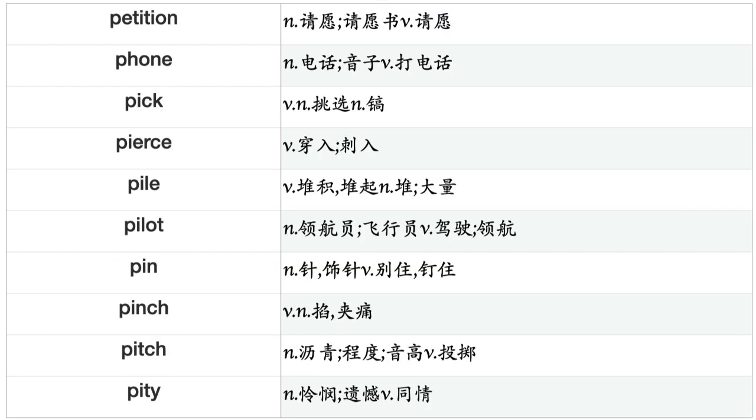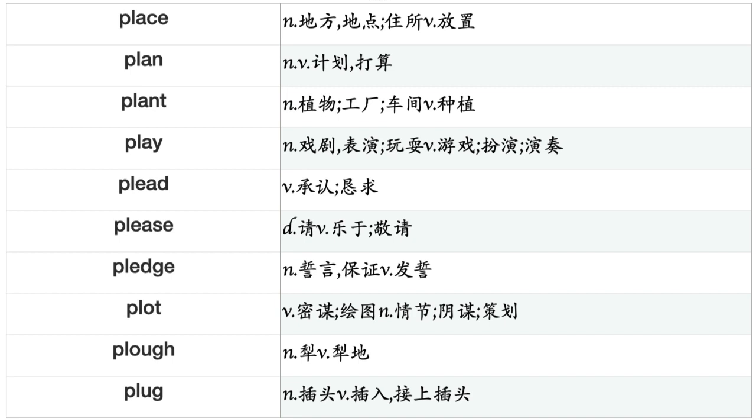Perish, Permeate, Permit, Perplex, Persecute, Persevere, Persist, Persuade, Petition, Phone